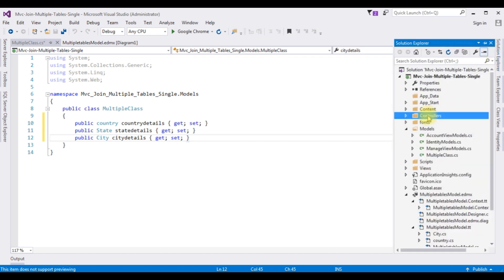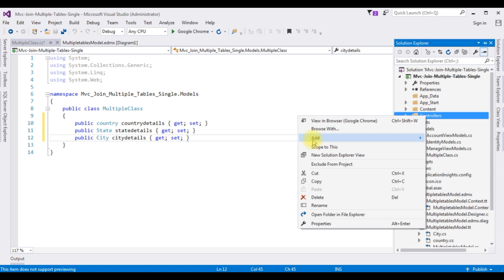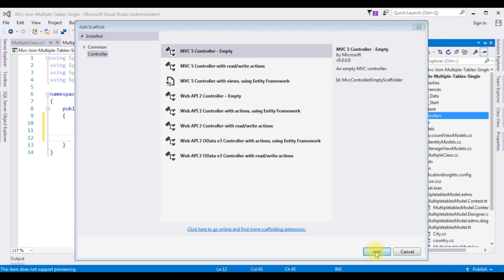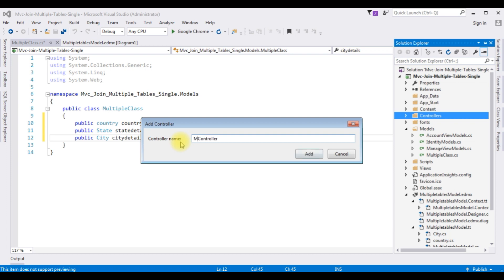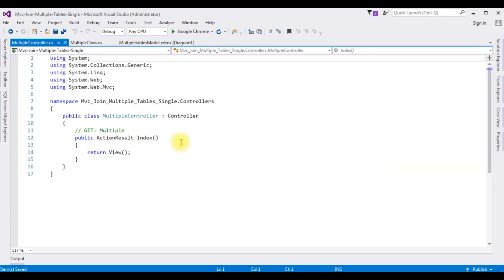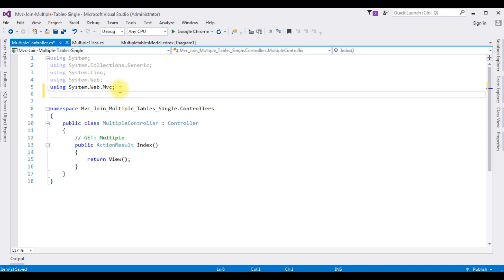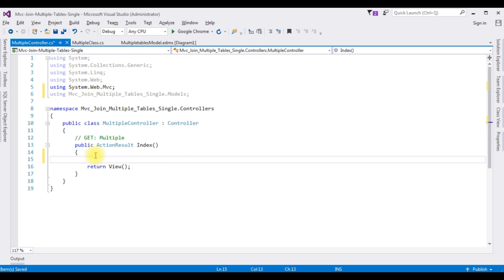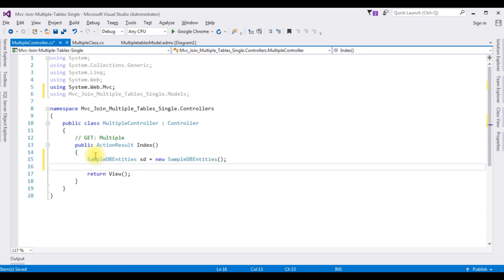Right-click the Controllers folder, Add Controller. I'm selecting MVC5 Controller Empty and the controller name is 'MultipleController'. In this controller the first thing I'm adding is the model class namespace — my application name dot Models folder. In the action result I'm adding the connection string: SampleDBEntities sd = new SampleDBEntities().